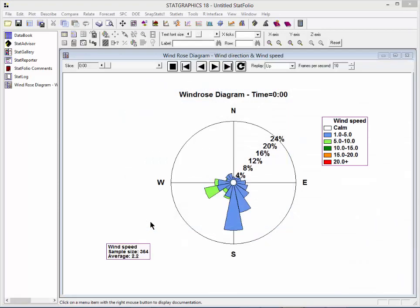When I press OK, it will show me an initial wind rose diagram for midnight.